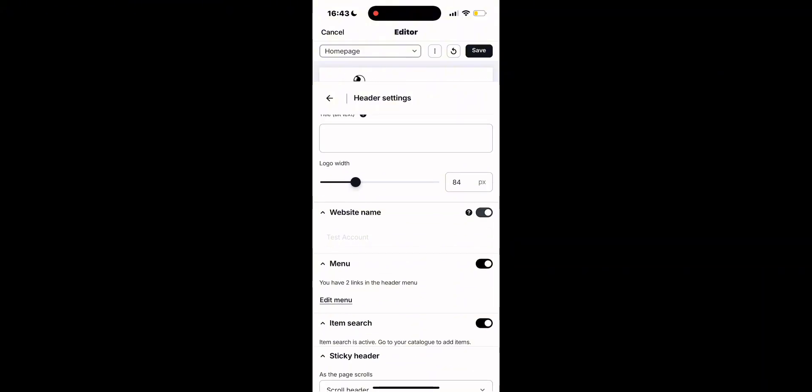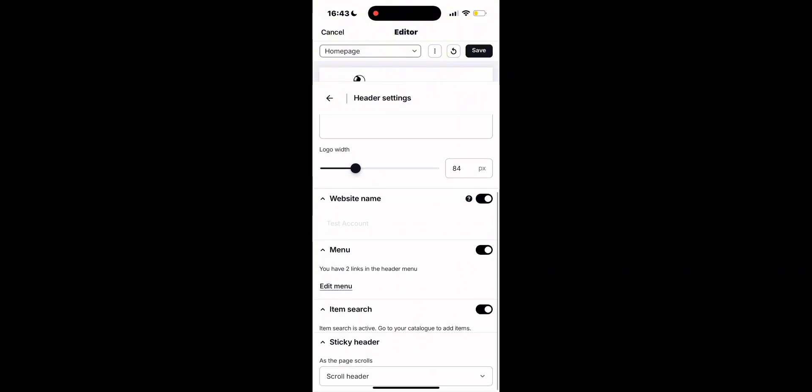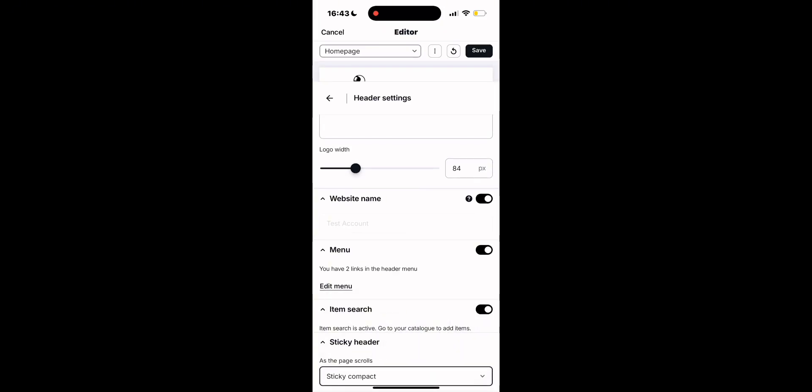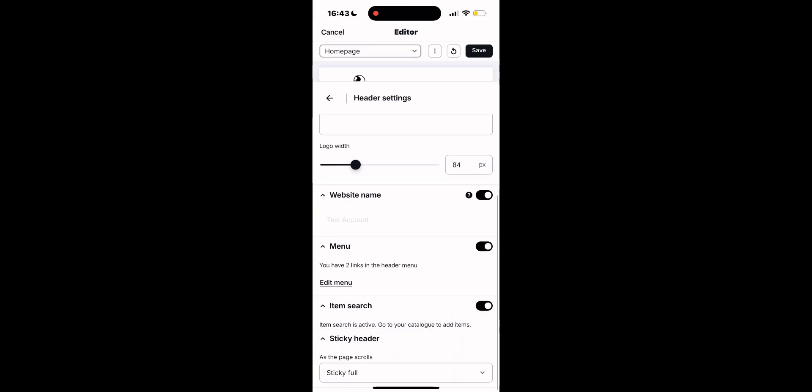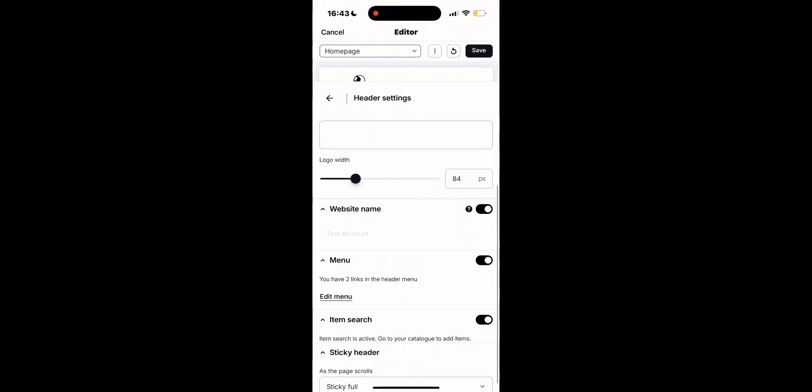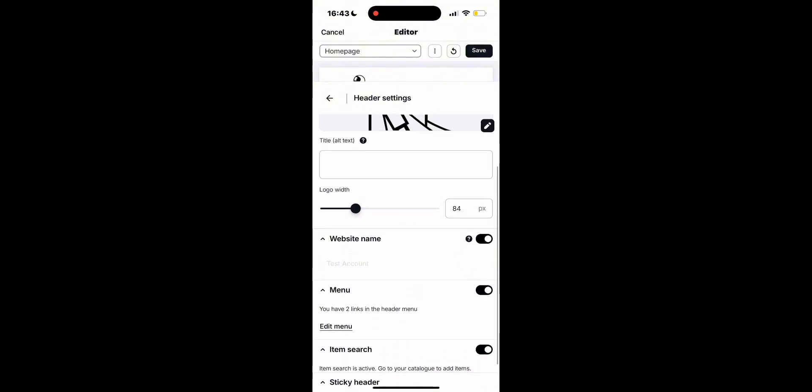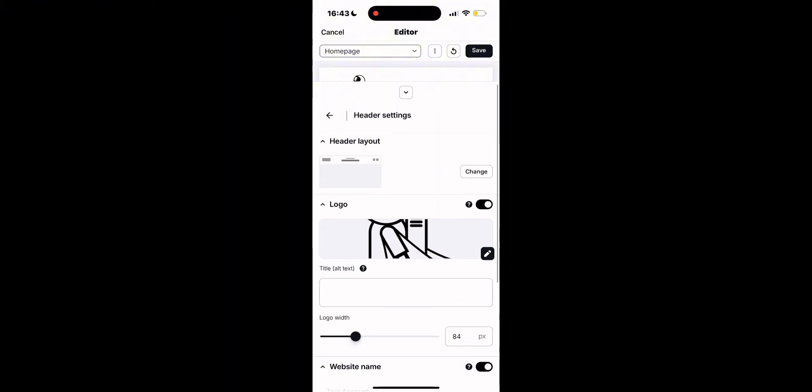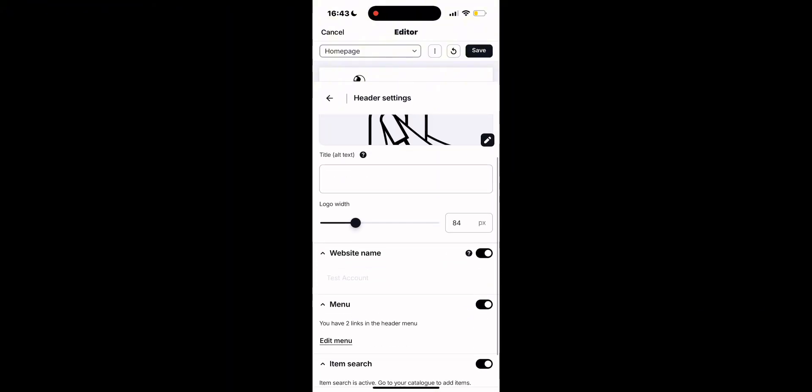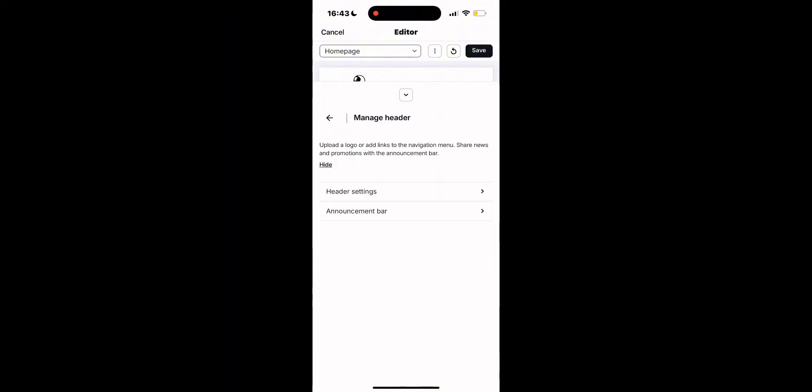Also, you can add an item search to make it easier for customers to search for products and decide on a sticky header or a full header. Everything in the SumUp eShop is customizable and you don't need any coding to do it.